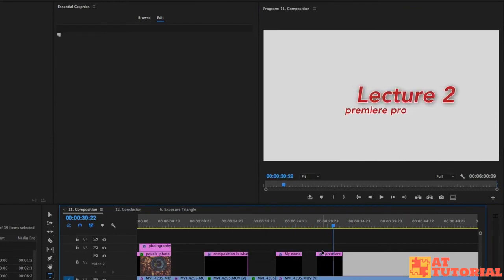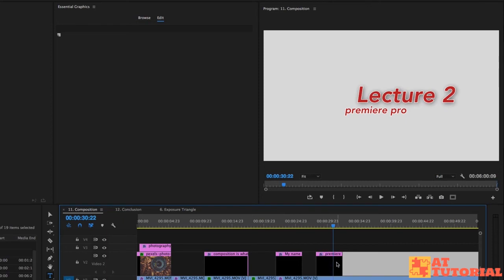So this makes creating title cards, animated title cards, intricate title cards with lots of text and shapes much more efficient. We can do all kinds of stuff with this. And that's one of the most exciting things about this new essential graphics panel.